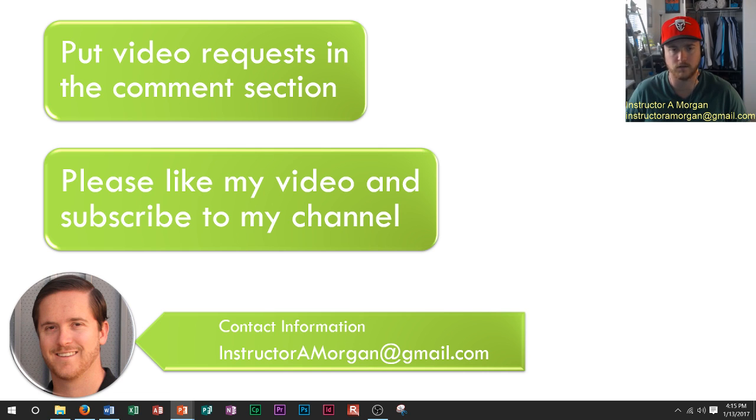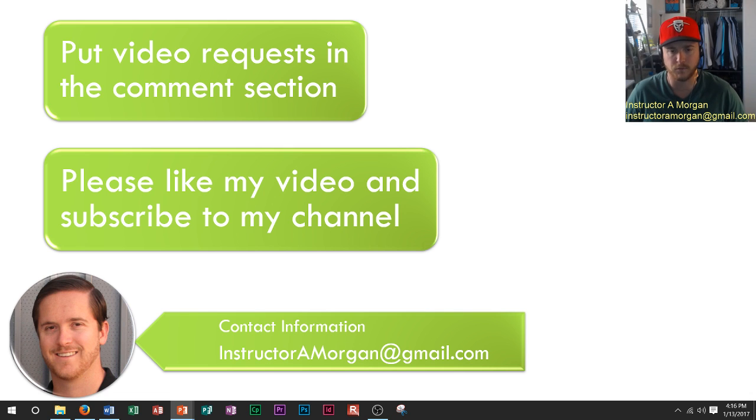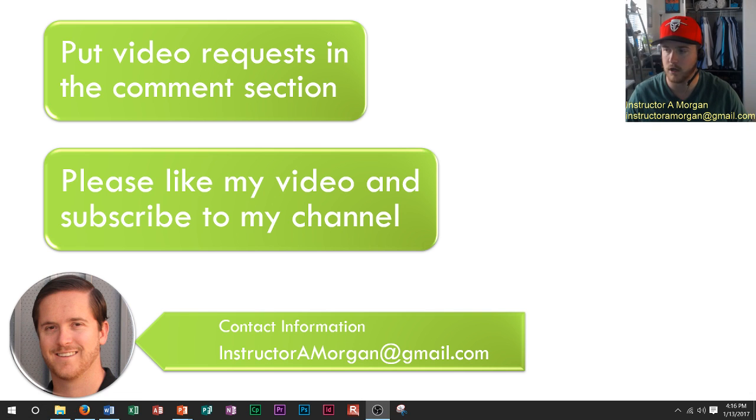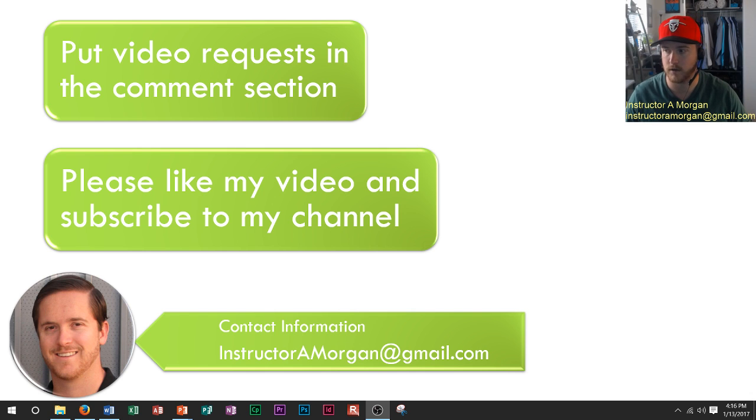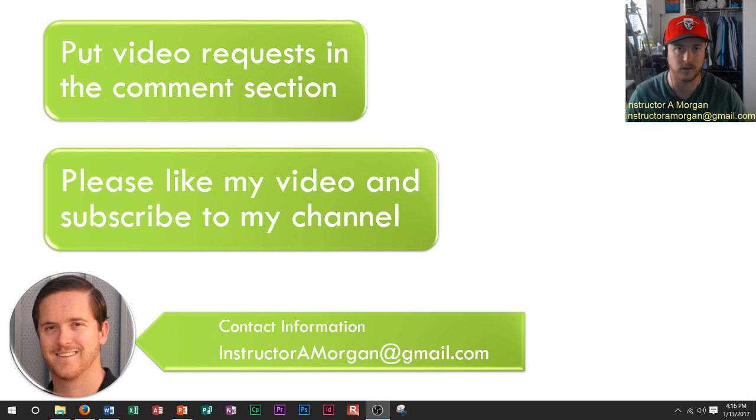It's a very good function, very useful shortcut. I hope you enjoyed this. If you have any questions, please let me know. Please like and subscribe and put any video requests in the comment section. Thank you.